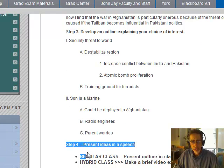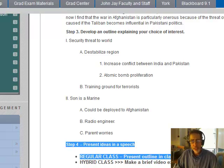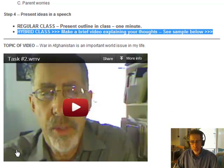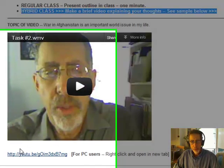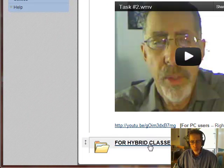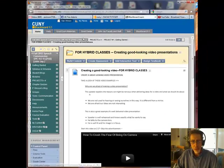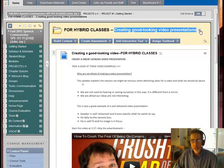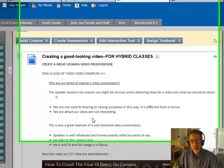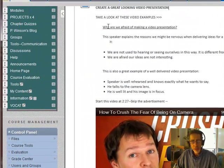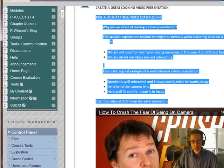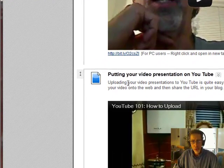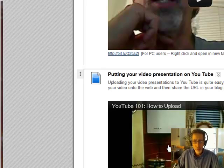Then you're going to present your ideas. If you're in a regular class, you'll present the idea in class. For the hybrid classes, you're going to make a brief video and post it to your blog. If you need help with posting or making videos, I have created a folder here called Creating Good Looking Video Presentations. You can take a look at these files on how to create a good looking video presentation — just take your time, read the directions, and look at the videos. There are five of them. If you don't know how to upload your video to YouTube, I have a video there to show you how.